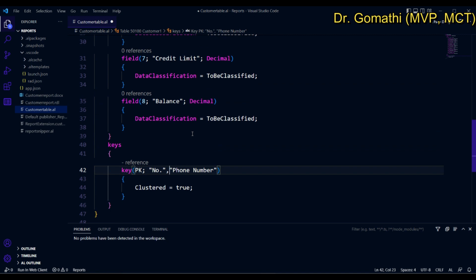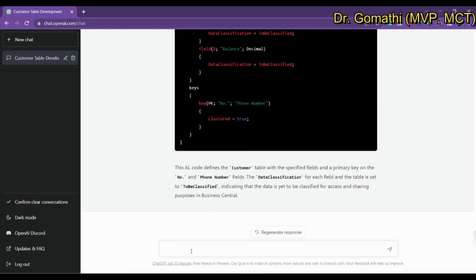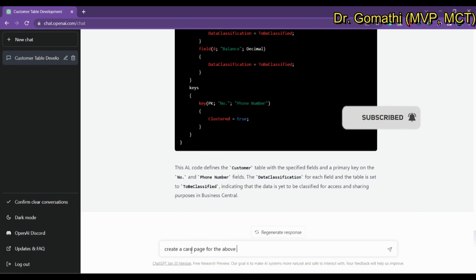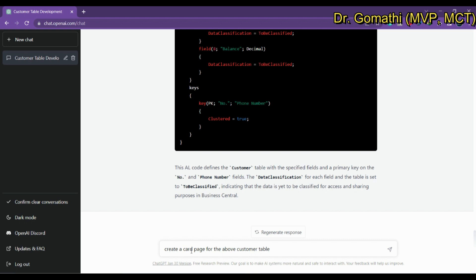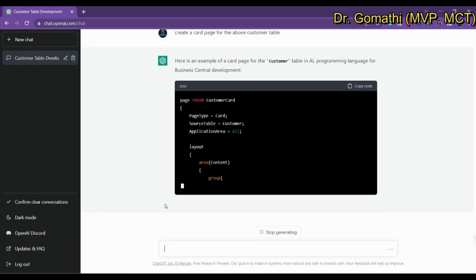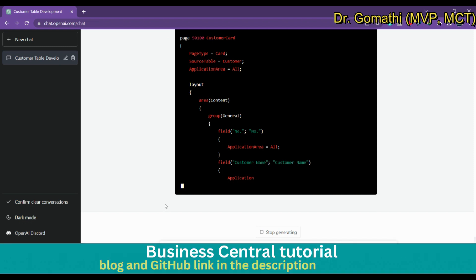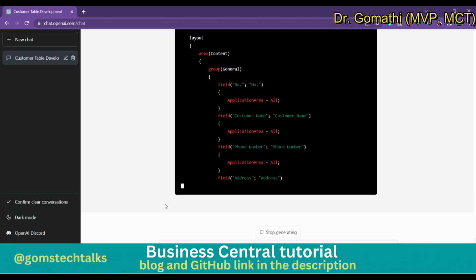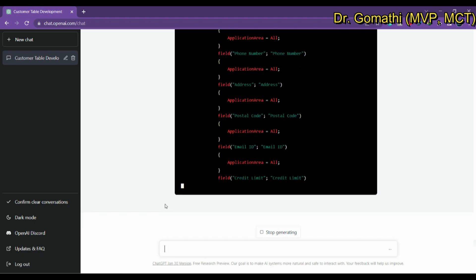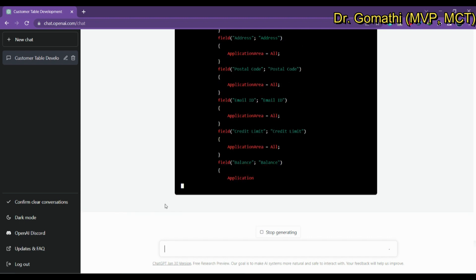Now let's create a page. We'll ask ChatGPT: 'Create a card page for the above customer table in AL programming.' Let's see what it shows. It's showing a card page — a Customer Card — with all the fields. So it created a simple customer card page.